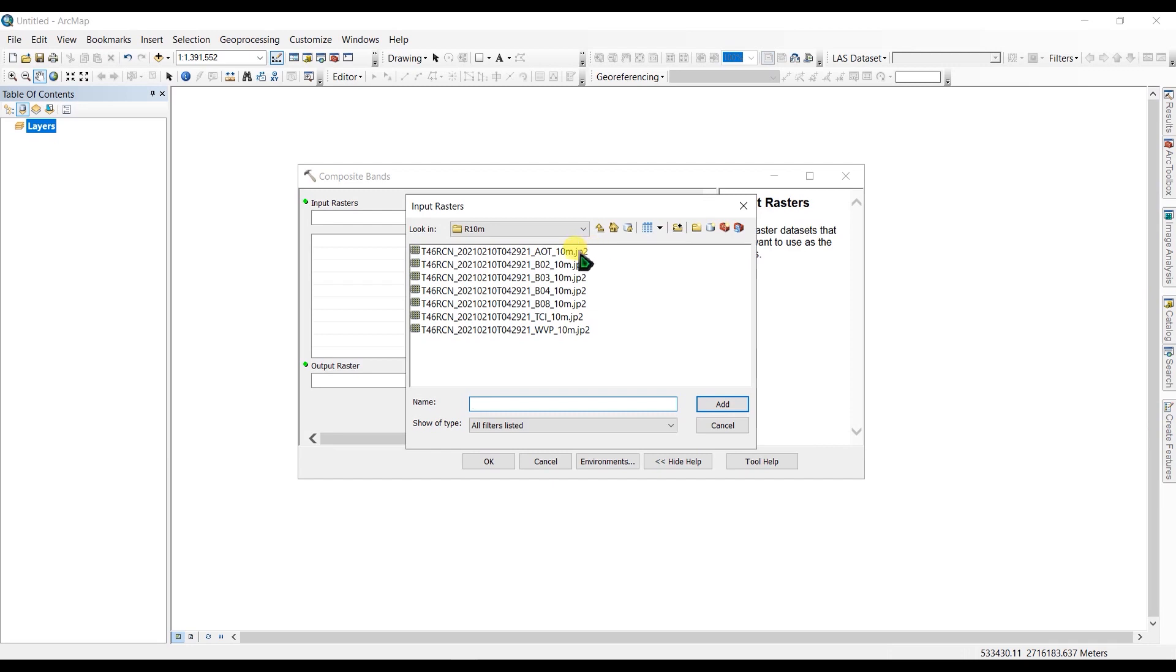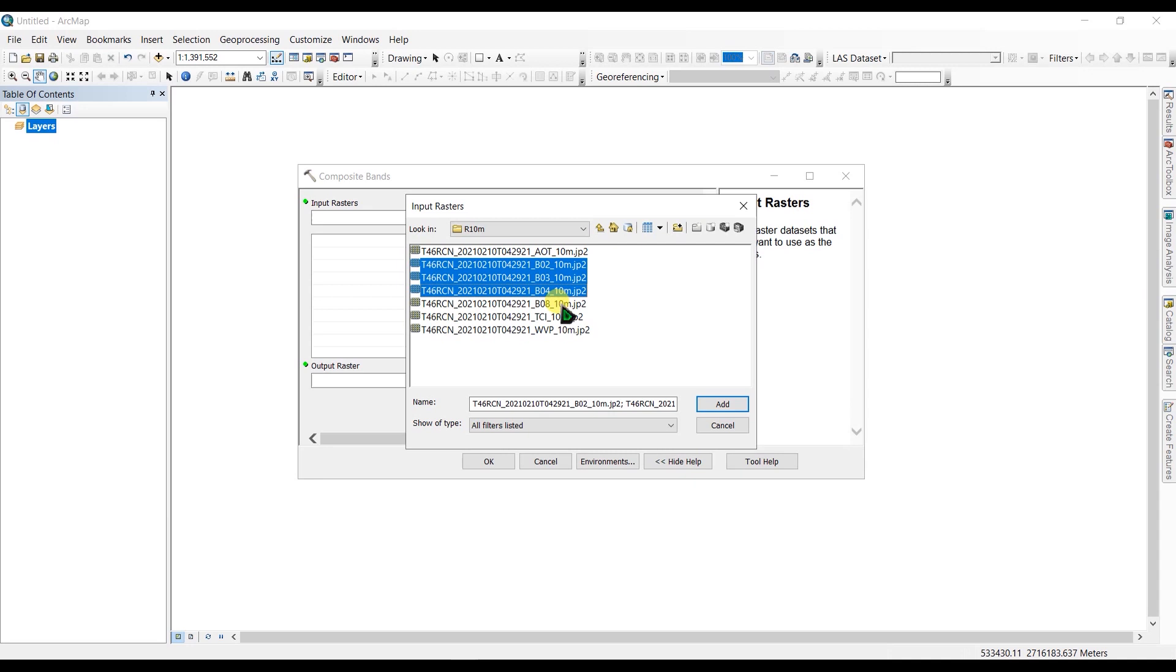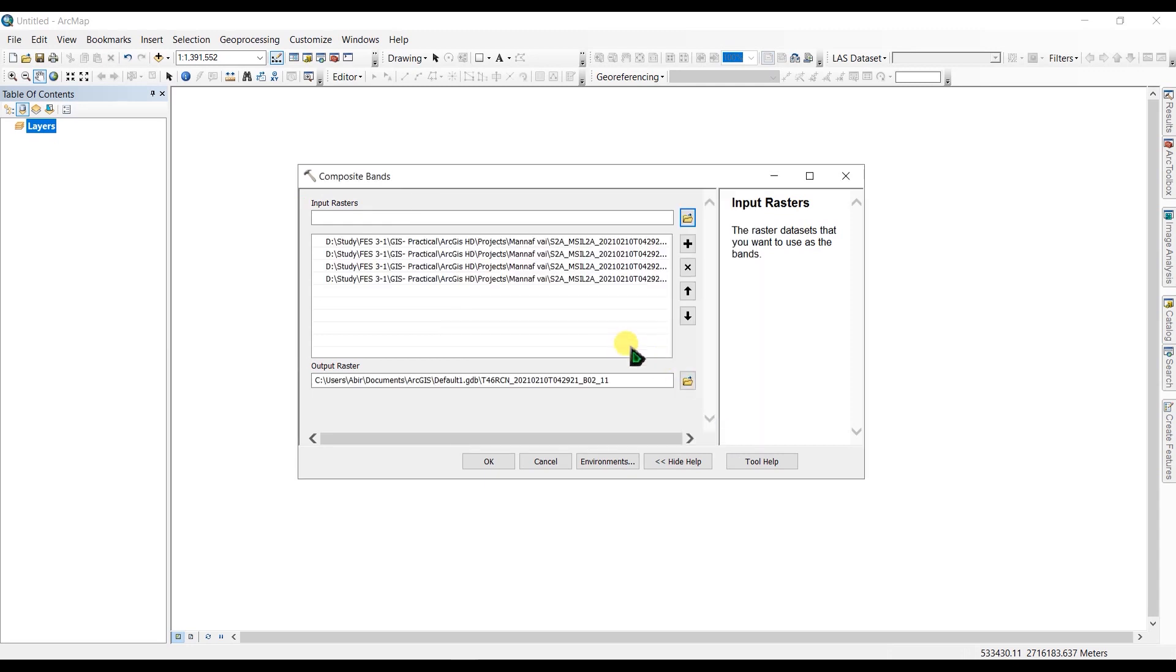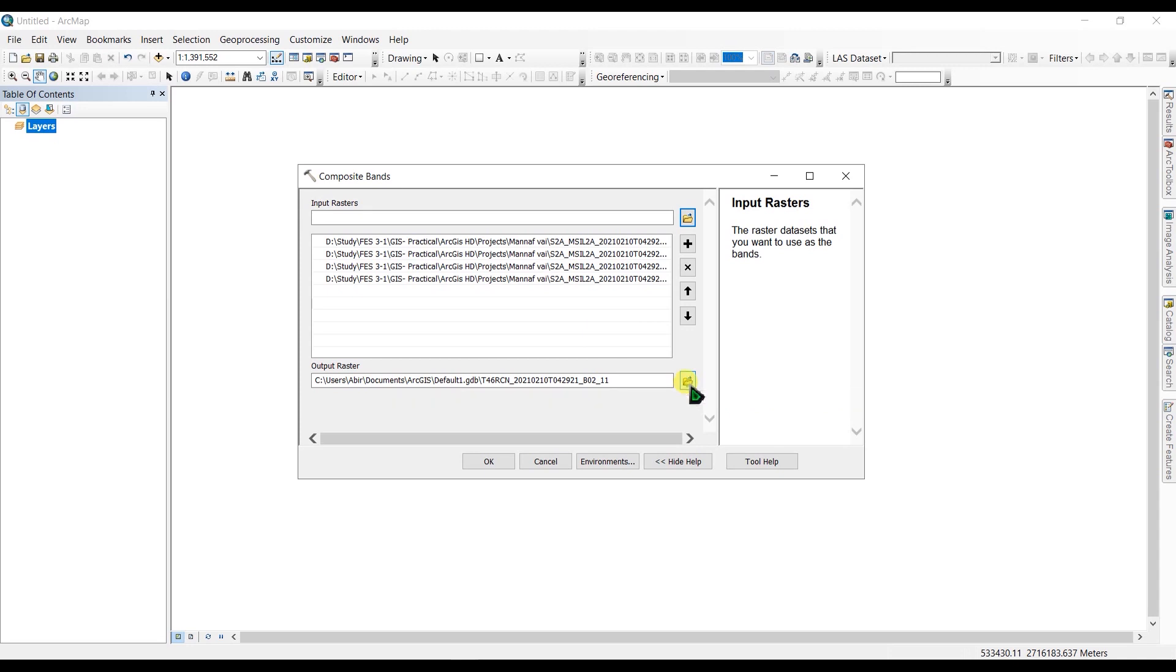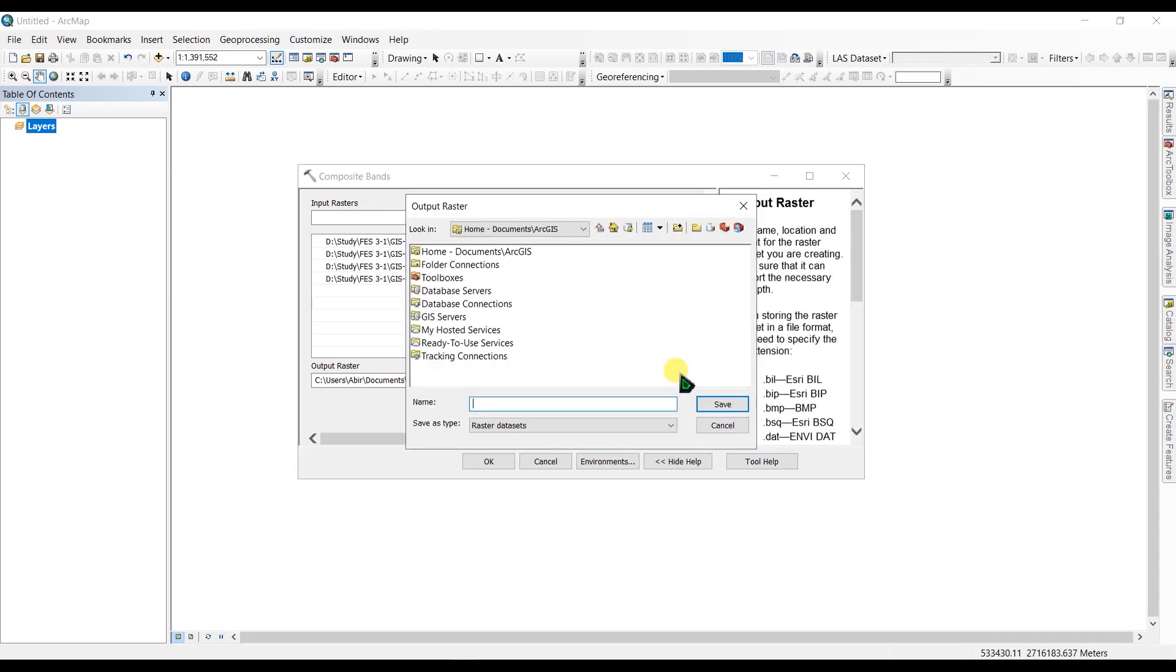I'm going to add band number 2, 3, 4, and 8 to use the blue band, green, red, and near-infrared. Click Add, and I'm going to select the output raster folder.